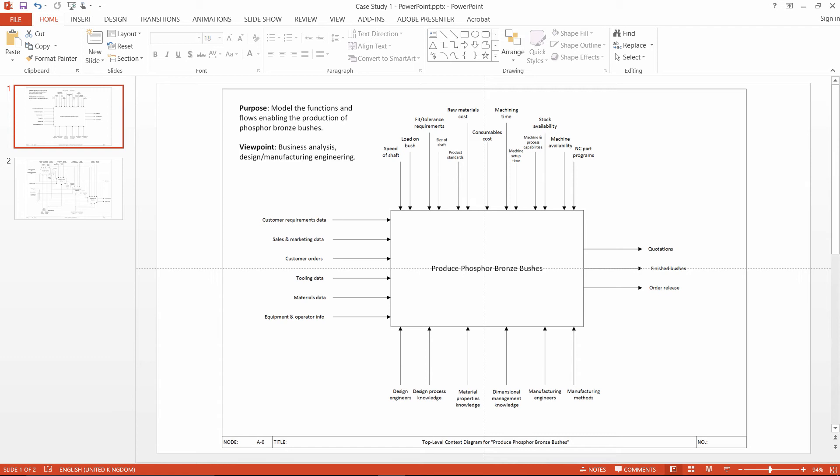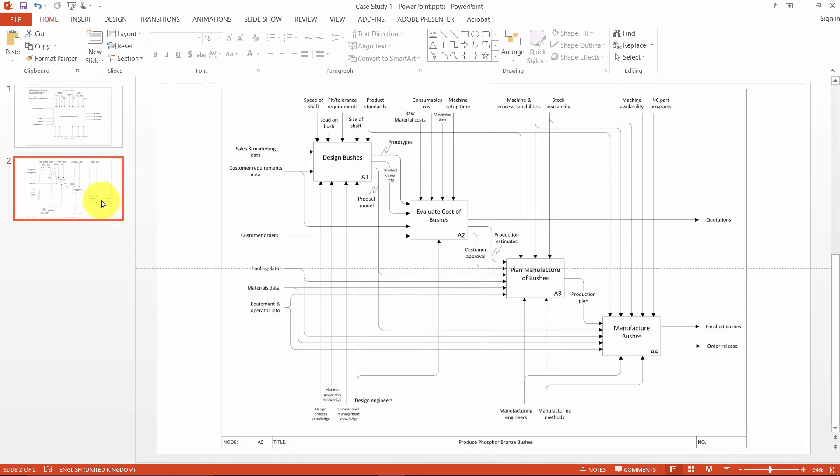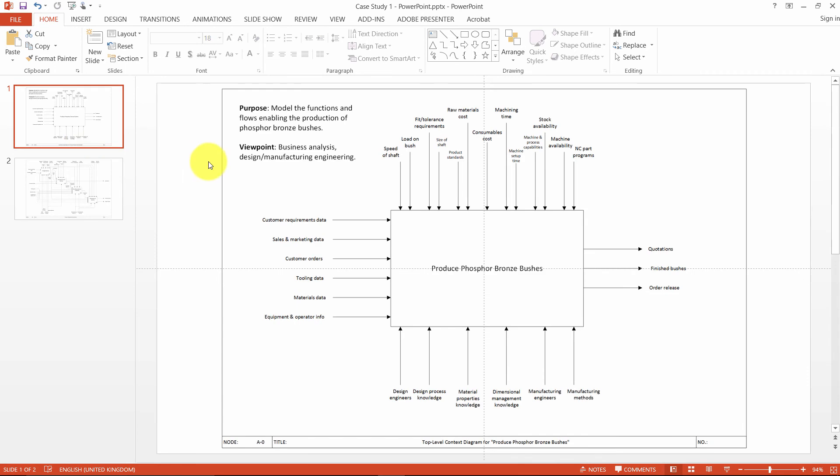The idea is that you create individual slides for each of your diagrams, starting with the top-level context diagram, followed by the nodes. Here, we only have one node which is for A0.